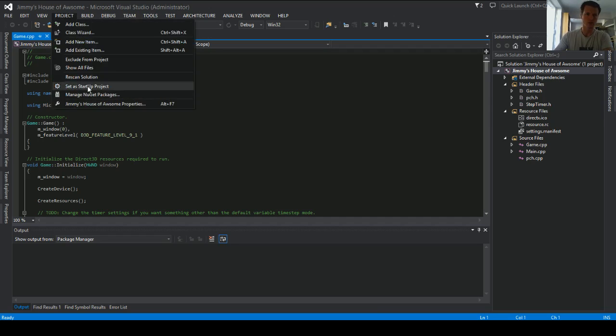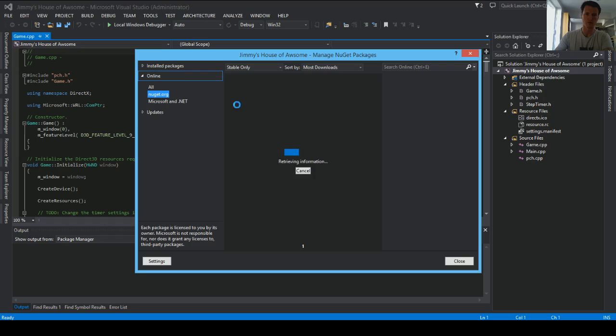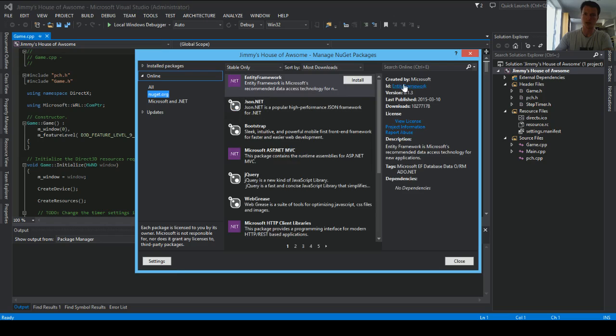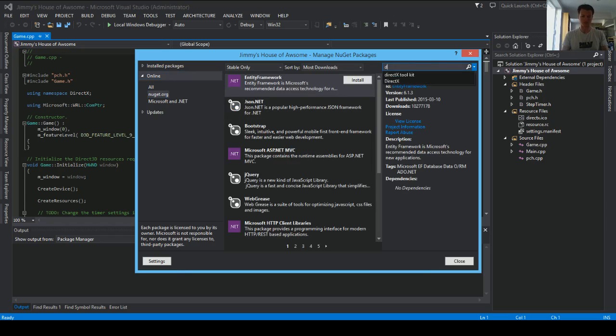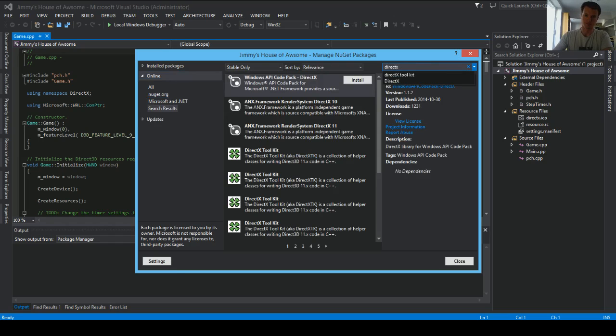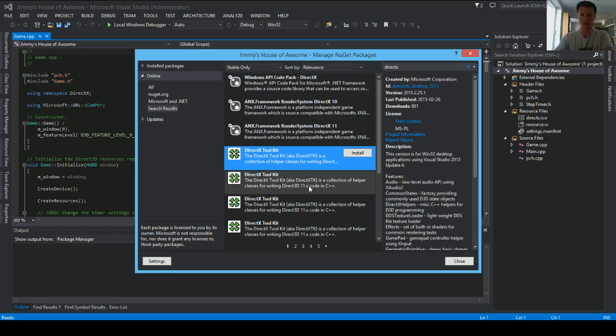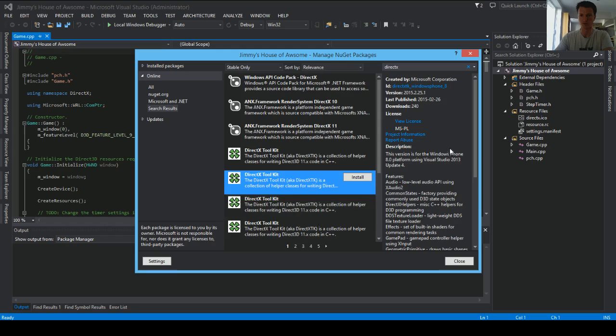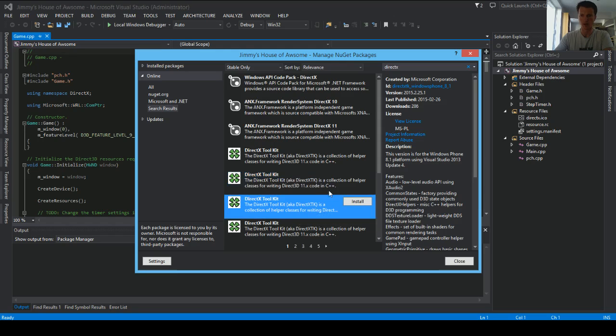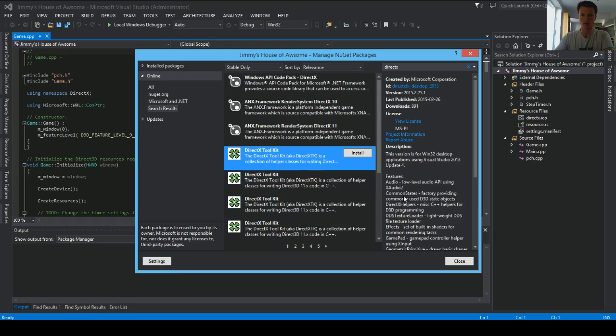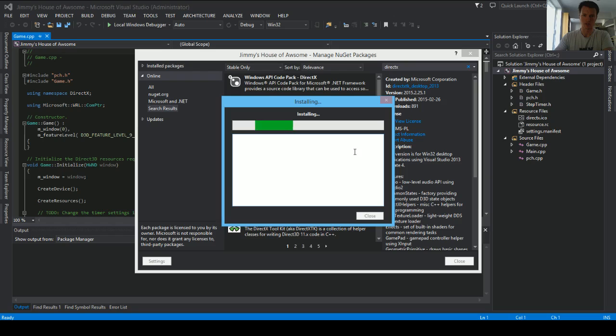We'll go to Manage NuGet Packages, and just as easy as finding DirectX. Okay, so you've got to inspect these a little bit, because what you're doing is looking for the desktop version, the version for the Win32 desktop. So, you'll also have Windows Phone, and Windows 8.1 Phone, and all that good stuff. So, add that, install it.